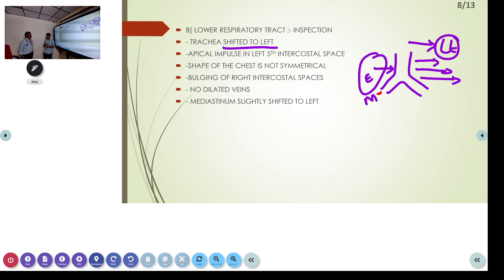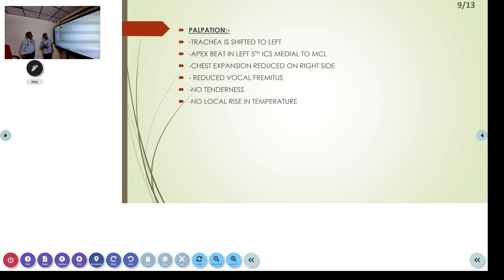The shape of the chest does not appear symmetrical — there is bulging of the right intercostal spaces. No dilated veins and the mediastinum also appears slightly shifted to the left. On palpation, the trachea is very evidently shifted to the left. Apex beat is in the normal left fifth intercostal space medial to the mid-lateral line. Chest expansion is reduced on the right side, and there is reduced tactile vocal fremitus. No tenderness and no local rise in temperature.